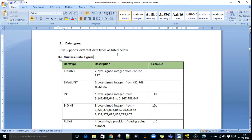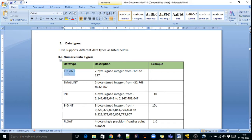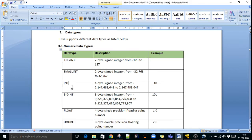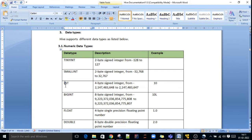First we'll discuss numeric data types. If you want to store one or two digit kind of data in Hive tables, you can declare it as tinyint, smallint, or int. For big numbers, you can declare as bigint. The difference is smallint ranges from minus 32768 to 32767. Based on your requirement and the value of that field, you can declare tinyint, smallint, int, or bigint.